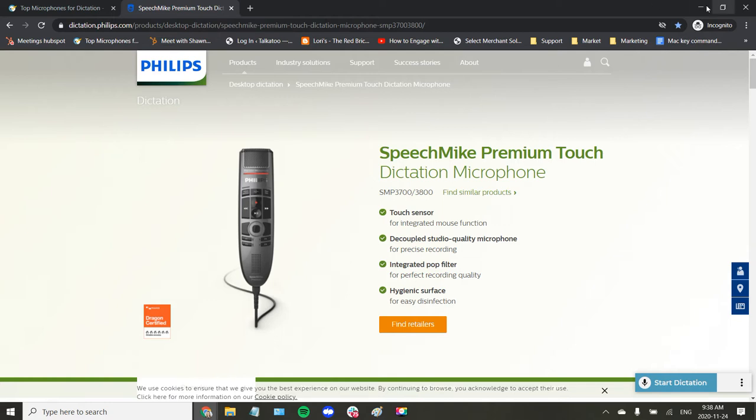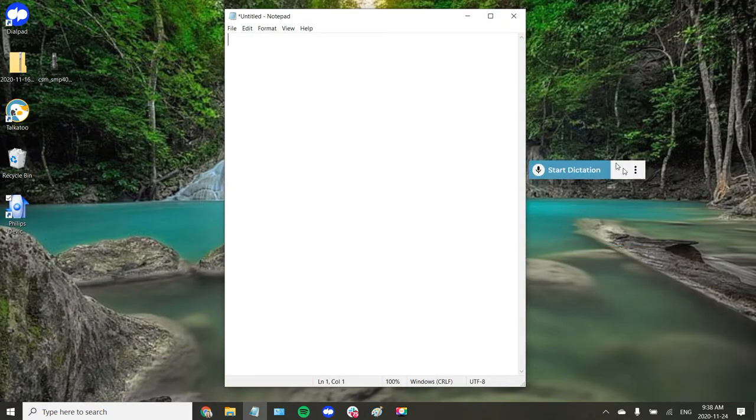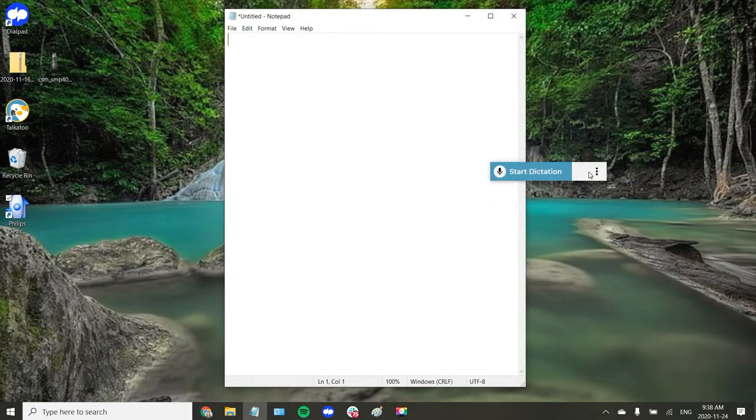So this is how it works. I have Talka 2 here and typically to control Talka 2 I have to use my mouse to click this start and stop dictation button.